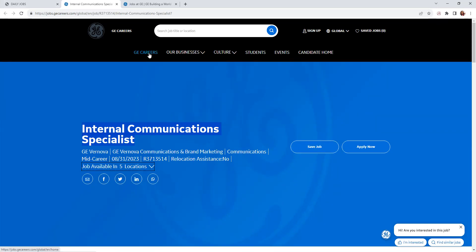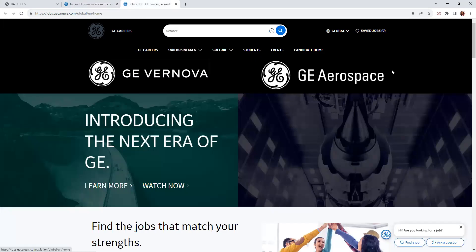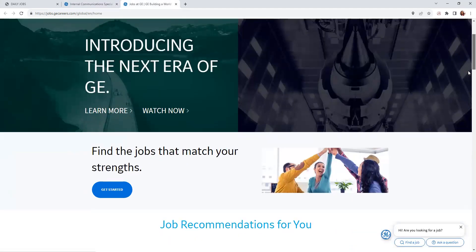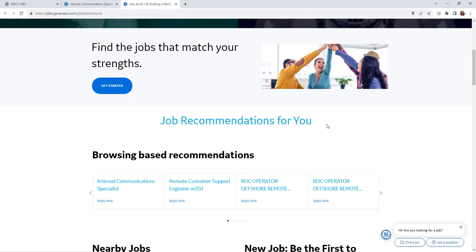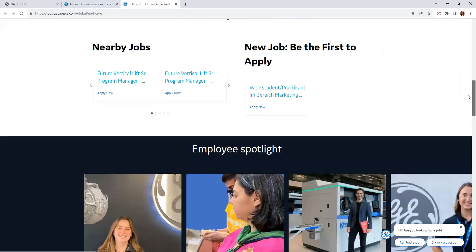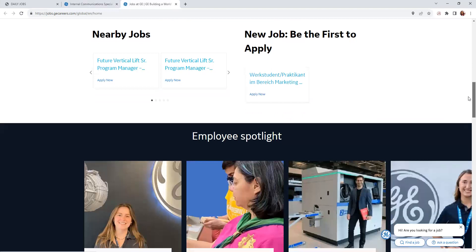If you guys want to look for additional remote positions with them, you will click here, 'GE Careers.' It will lead you here to this page. As you can see, you can get started here to find jobs that match your strengths. They do recommendations on positions that you're looking at, and they will be here listed.